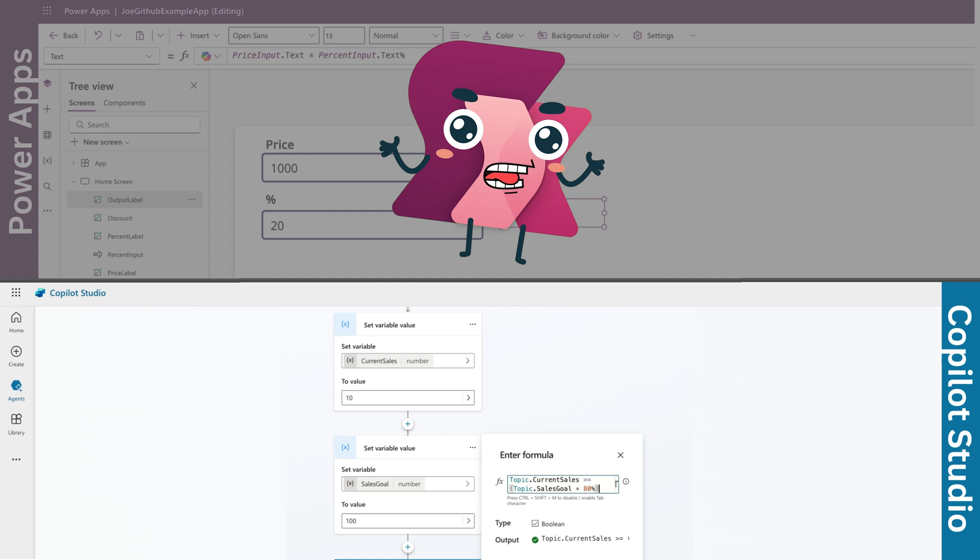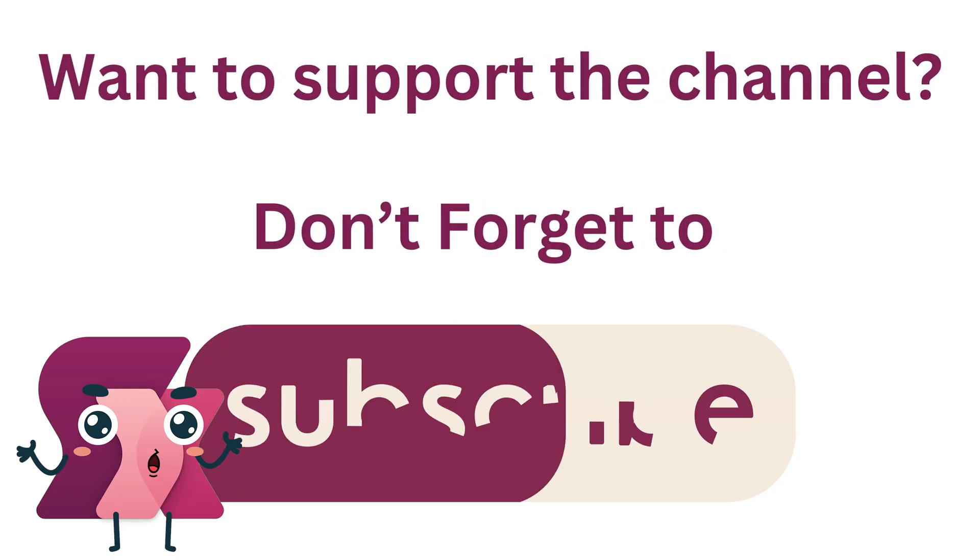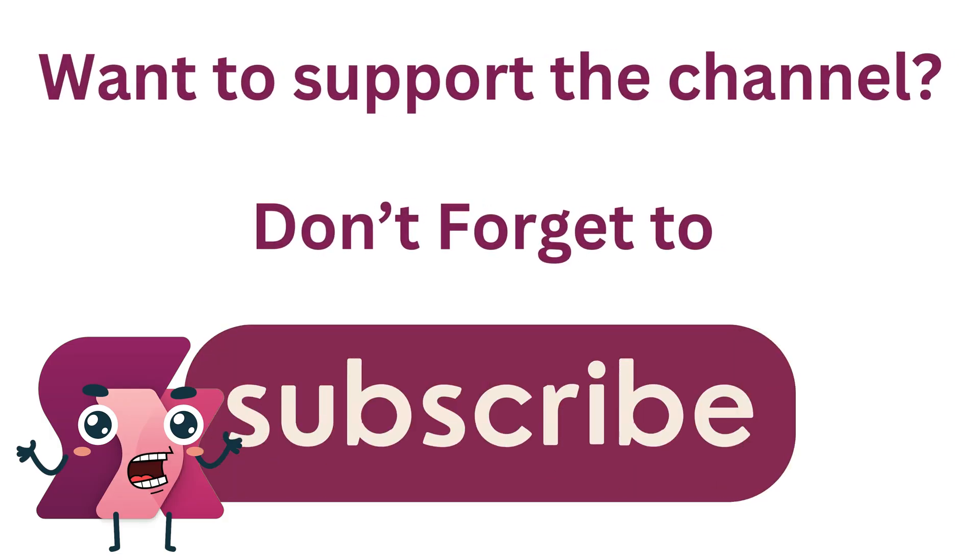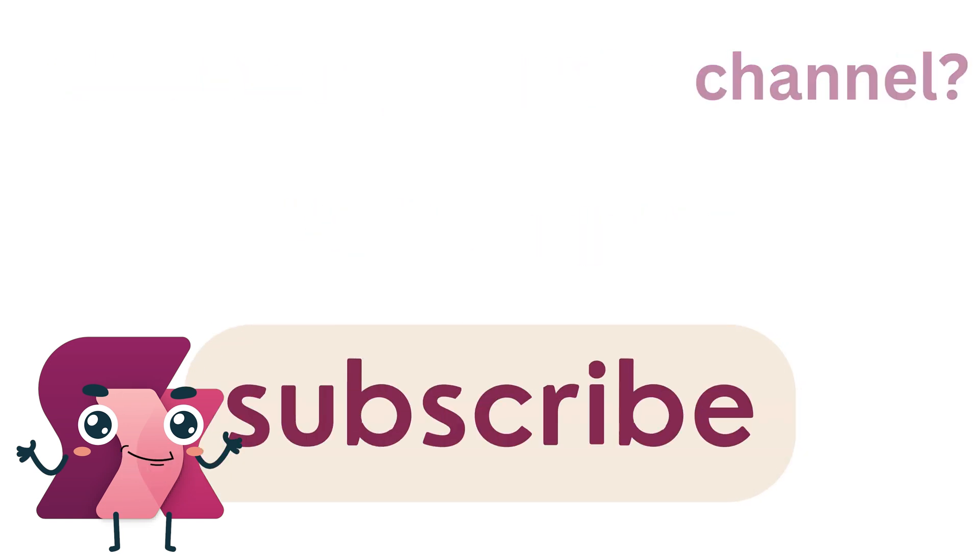And that's how you work with percentages and the percentage operator in PowerFX. Whether you're calculating proportions, applying discounts or tracking progress, percentages are a key tool.